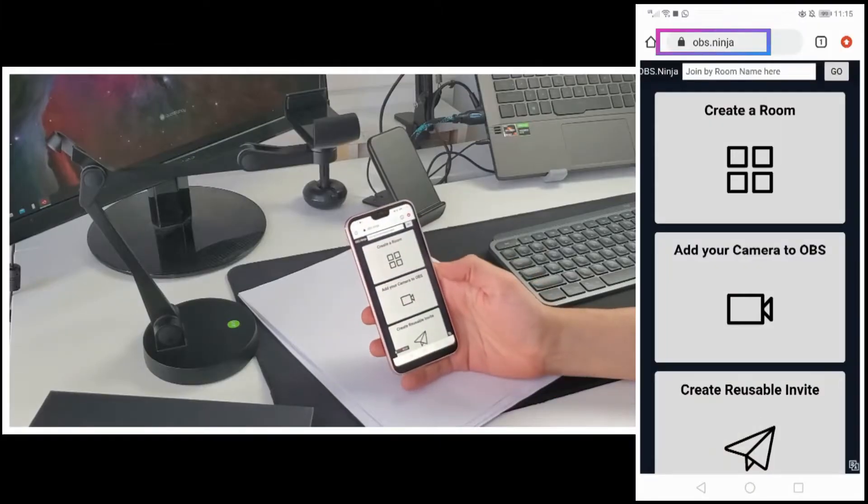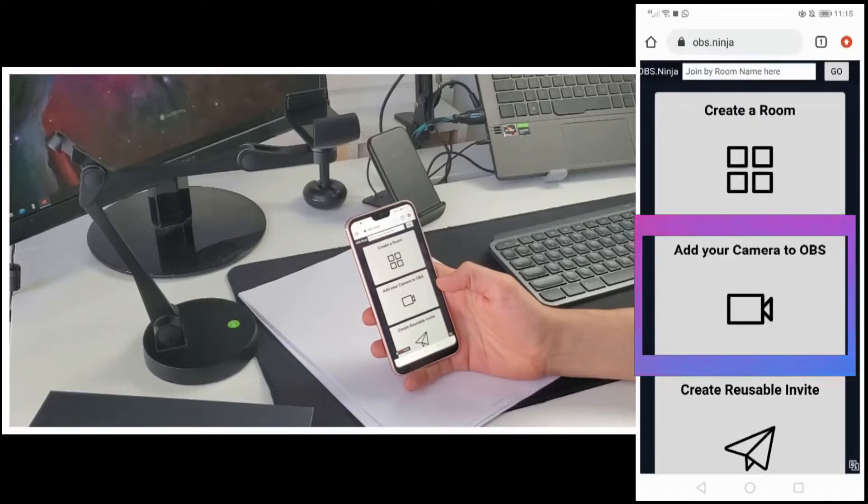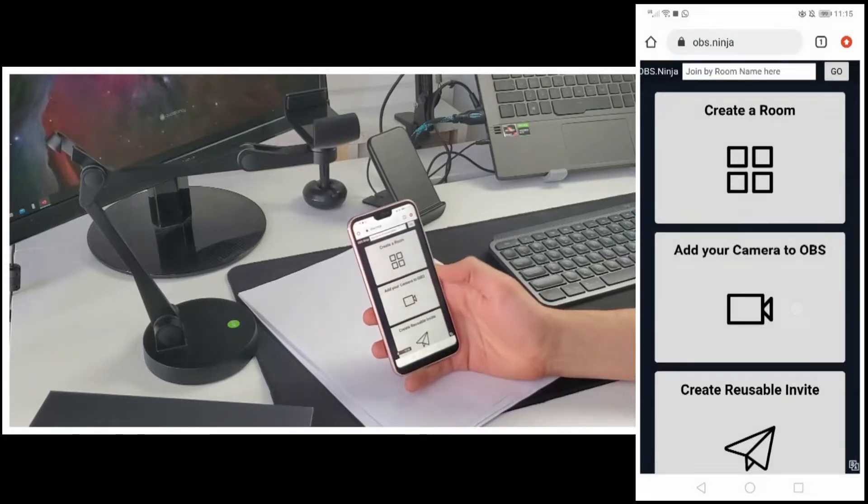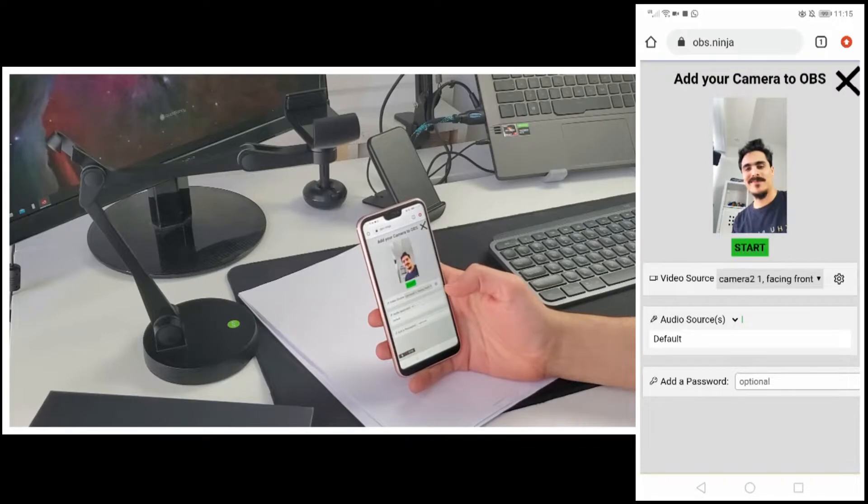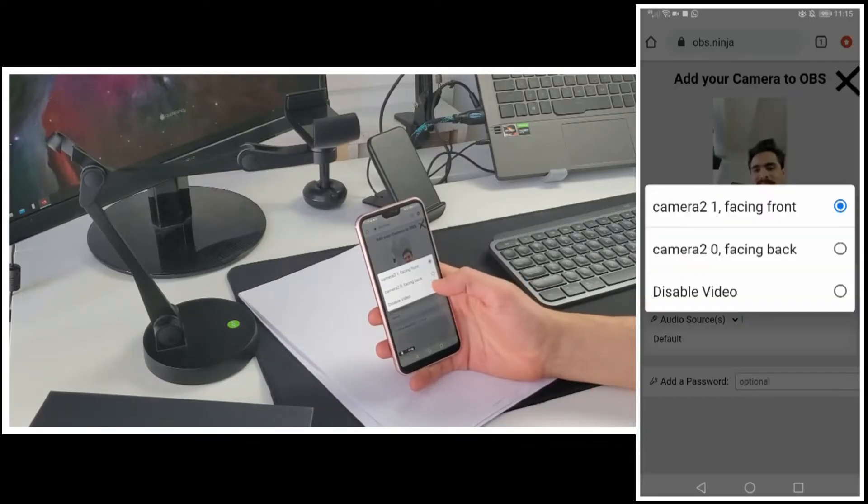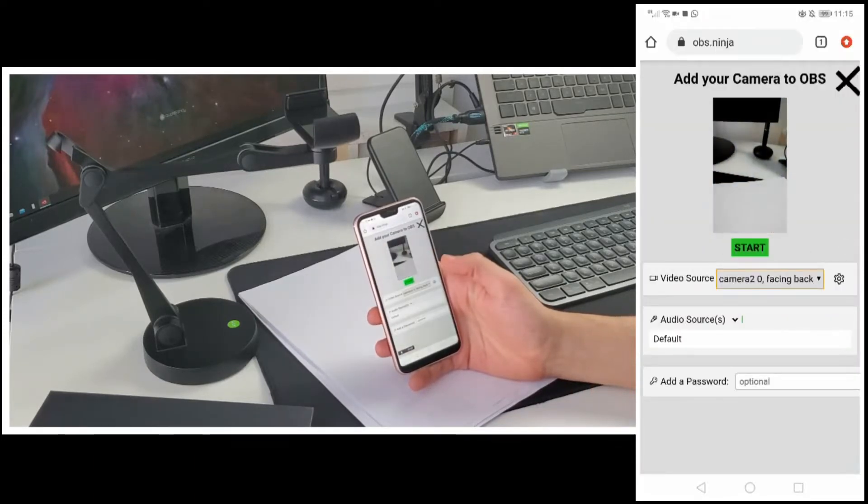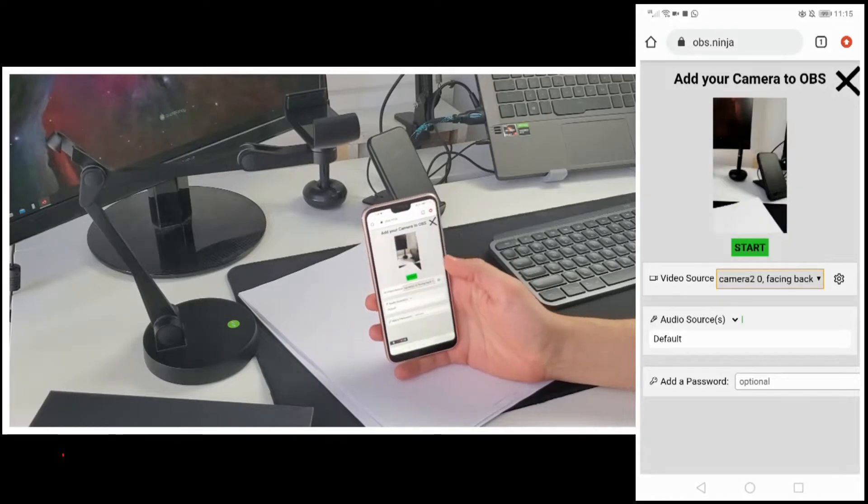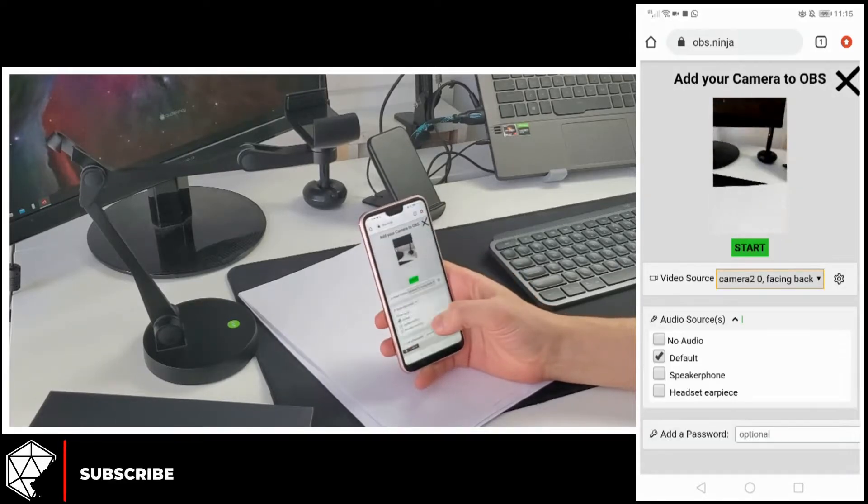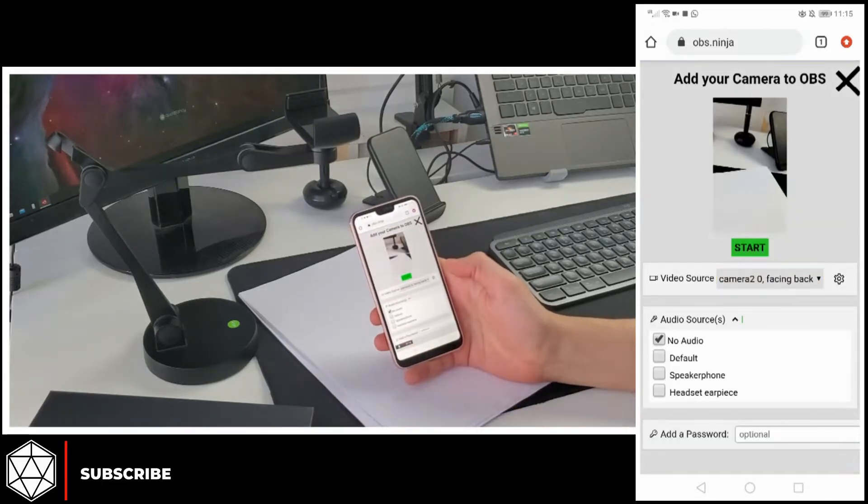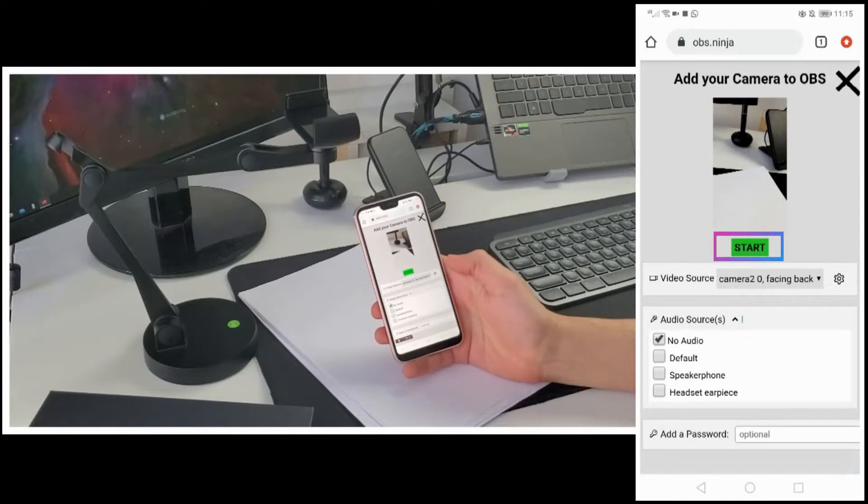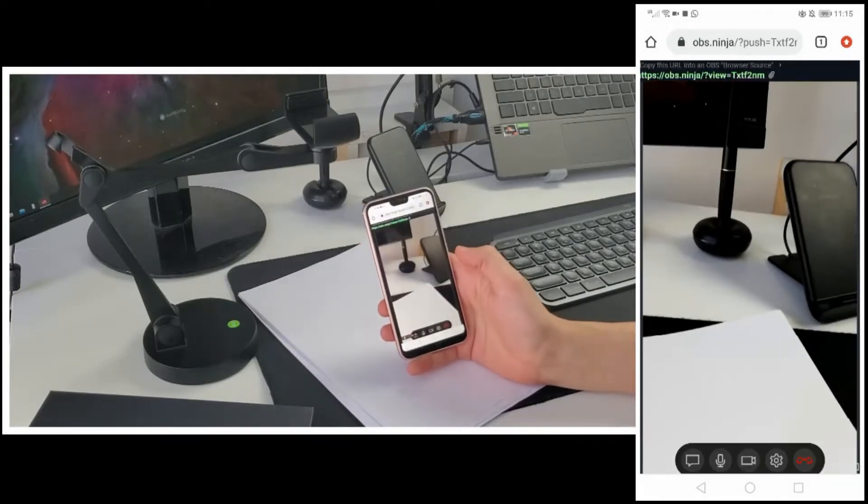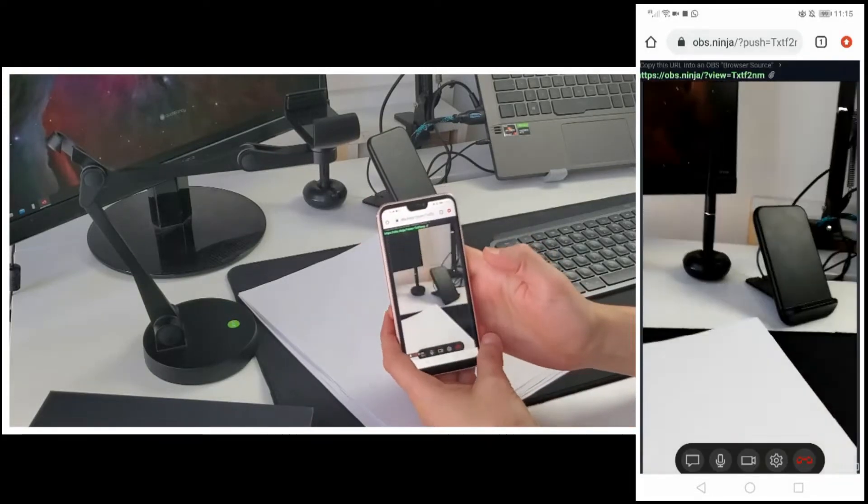First of all, go to OBS.Ninja on your smartphone. You will see three options. Choose the middle one, add your camera to OBS. You need to give some permissions and I did it before so it doesn't show up on the screen. You can choose the camera you want to use and the audio source. If your audio source is your computer, disable this one from here because always join meetings with only one microphone. When you are ready, click start. Okay, my smartphone is ready.